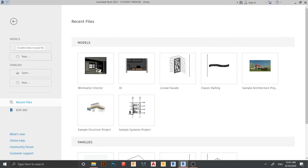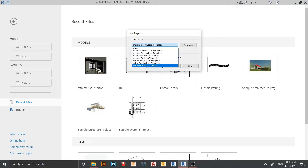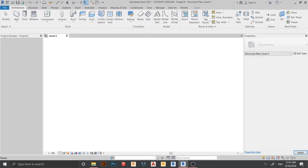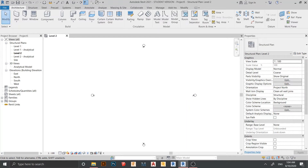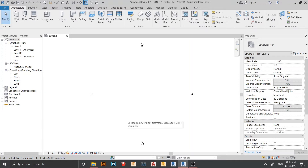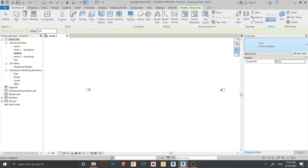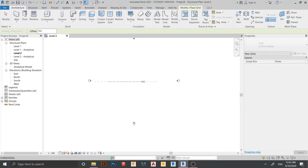Here I'm in Revit's interface. I prefer to use the structural template, then just hit OK. Now we are in Revit's interface for structural templates. I need to create my gridlines first before I place my columns. You can go to Architecture here — here is gridline. I start placing one like this, and here like this one.